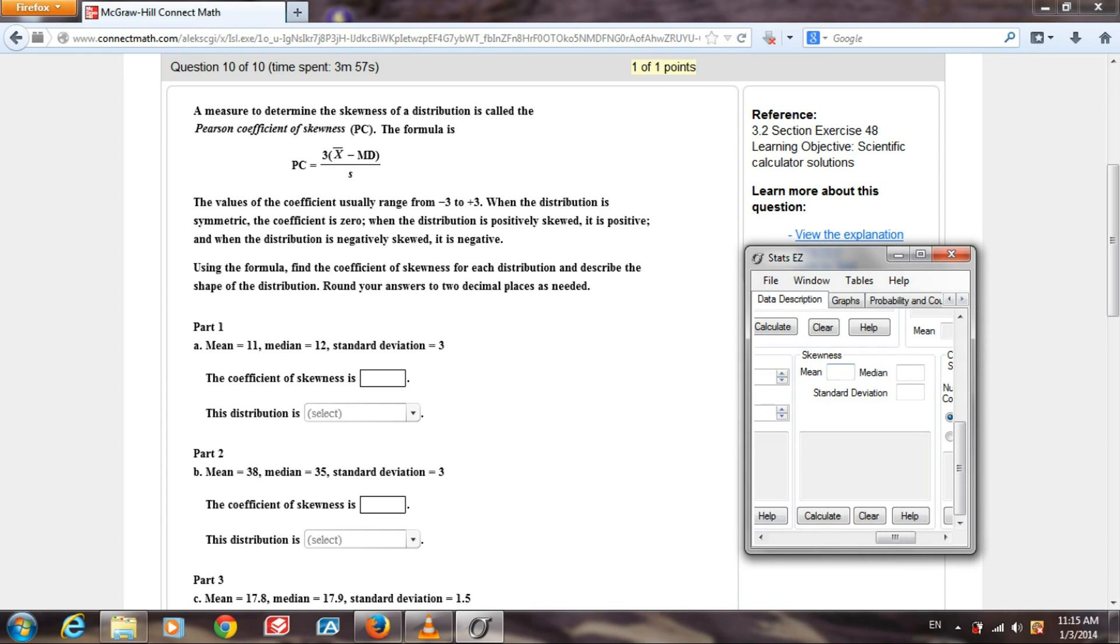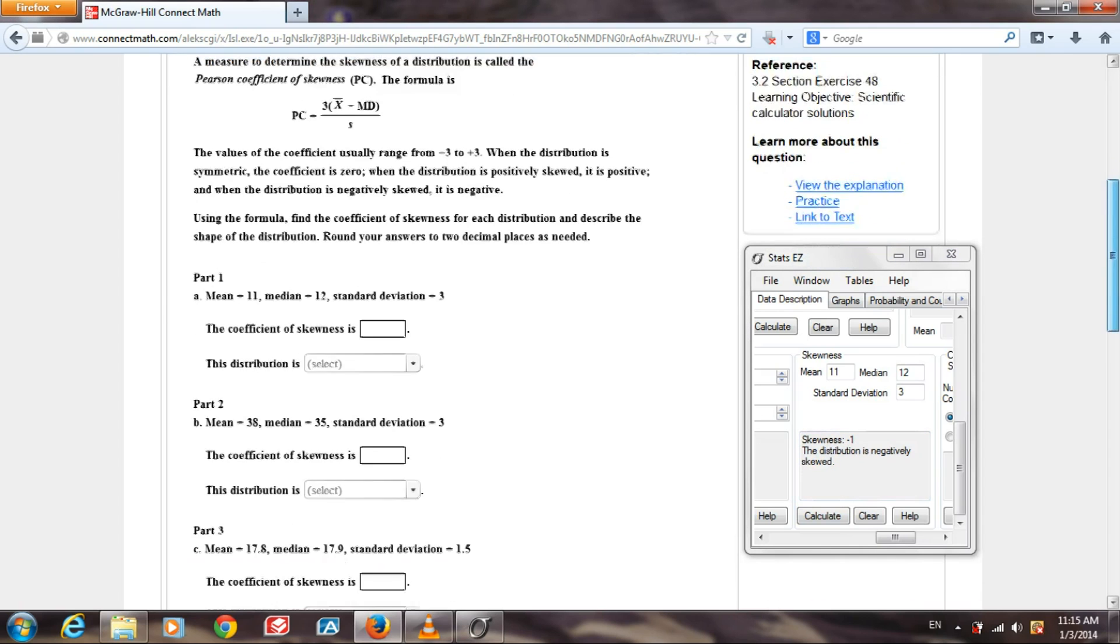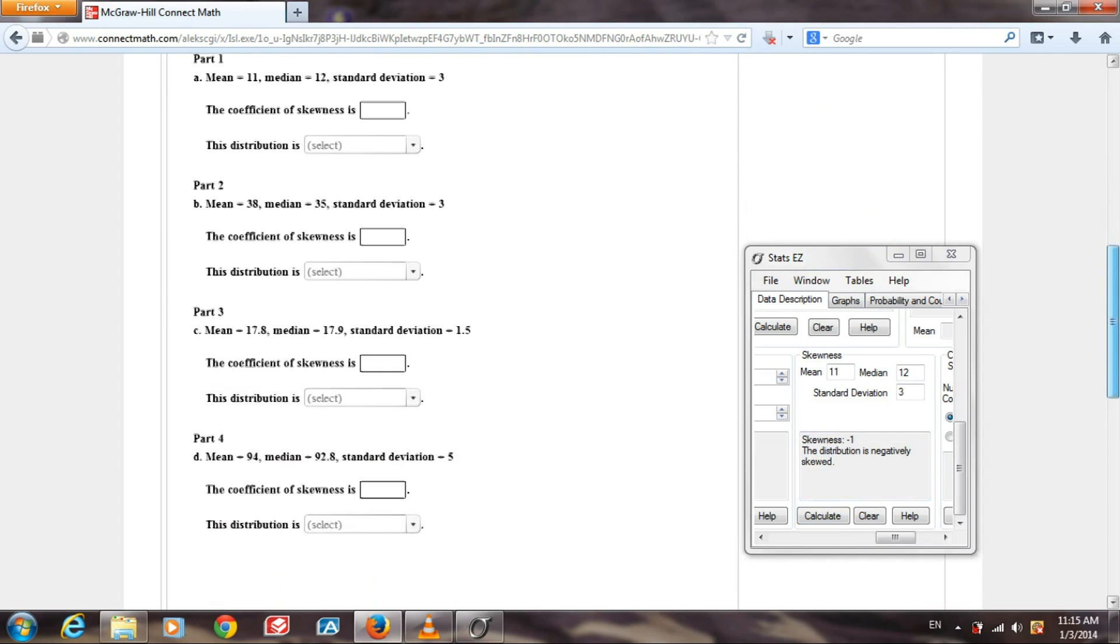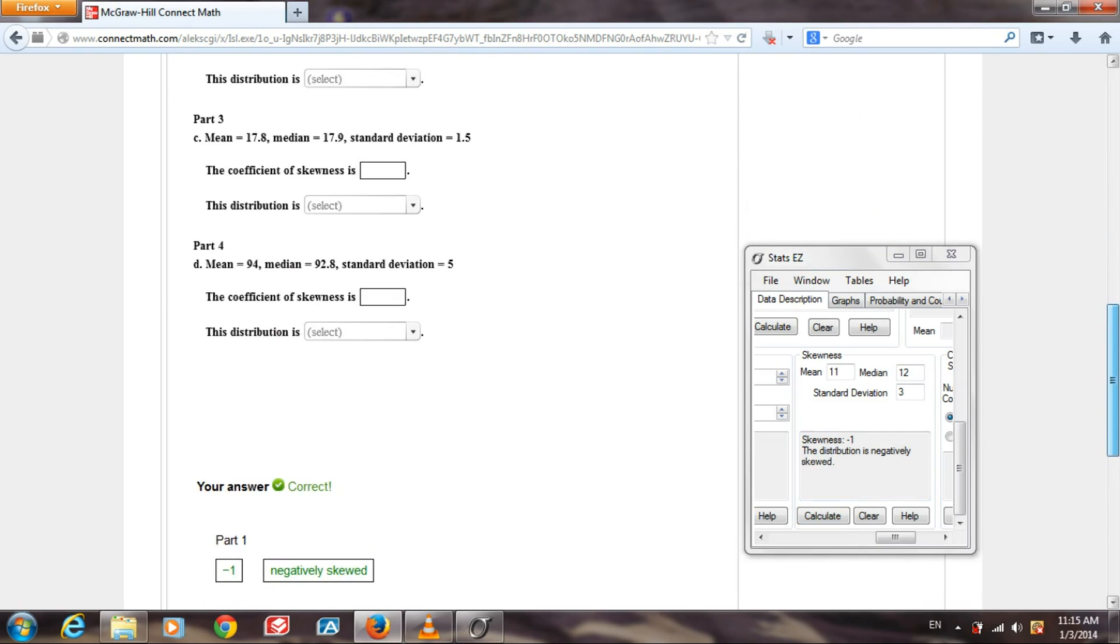Alright, let's work with the first one. The mean is 11, the median is 12, the standard deviation is 3. We calculate that. Skewness is negative 1, and the distribution is negatively skewed. Let's see if that's the answer that they have given us. Yes, it is. Negative 1, negatively skewed.